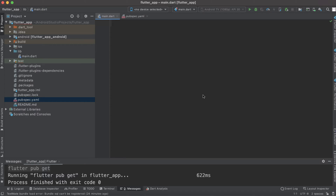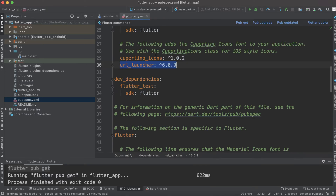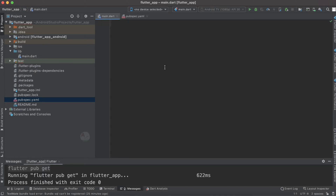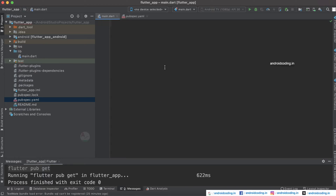The first prerequisite is we need to add a URL launcher. I am going to add a URL launcher under the dependencies, and I have specified this particular version. Make sure you provide the latest version available.